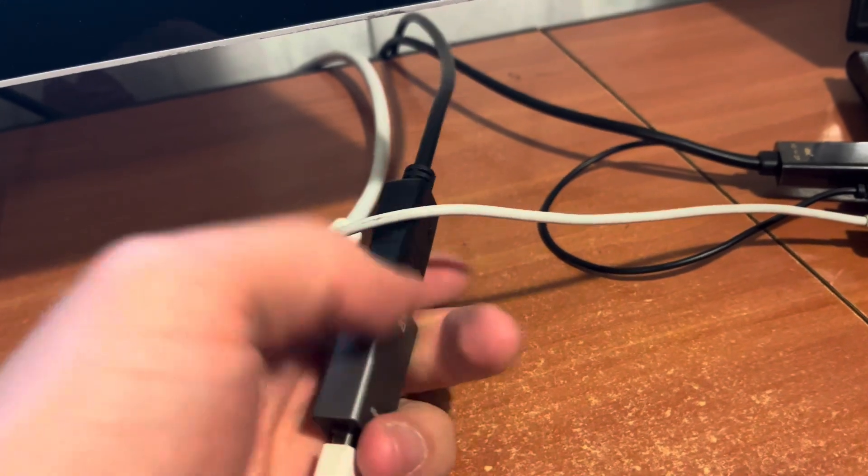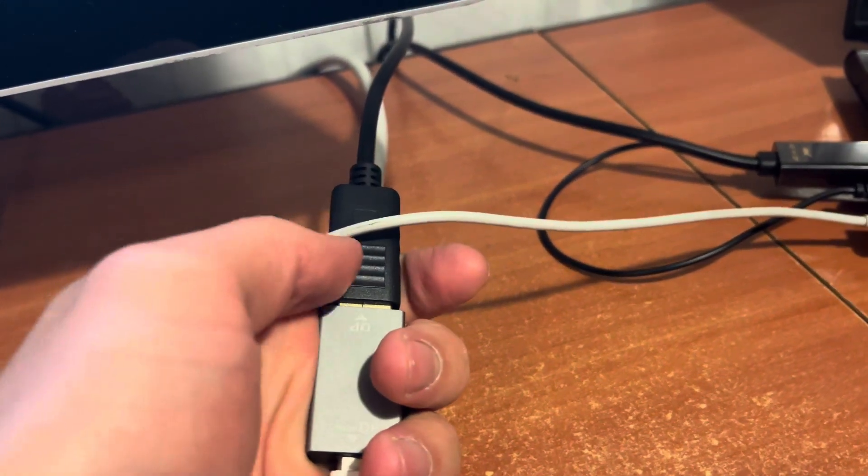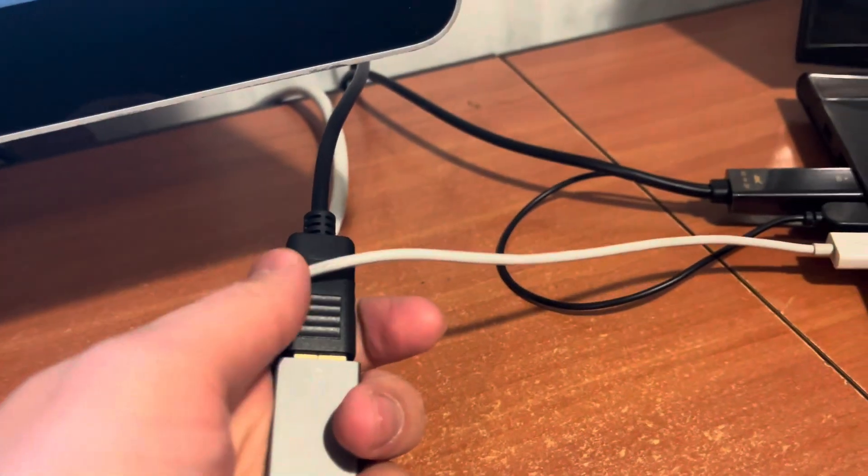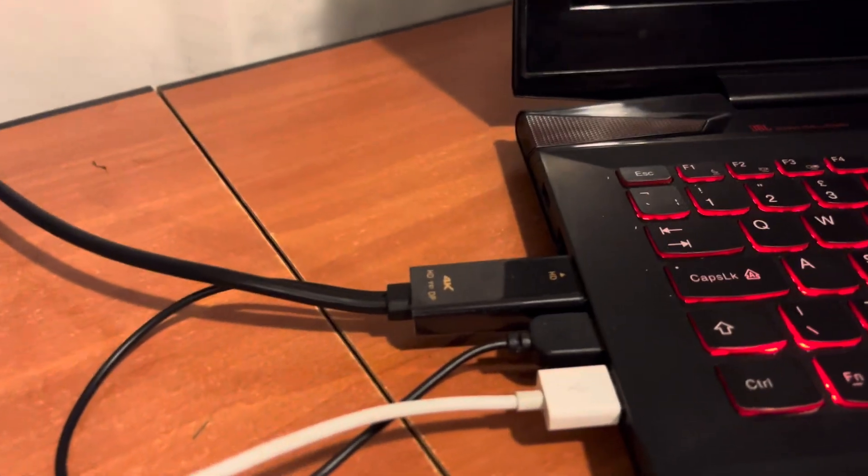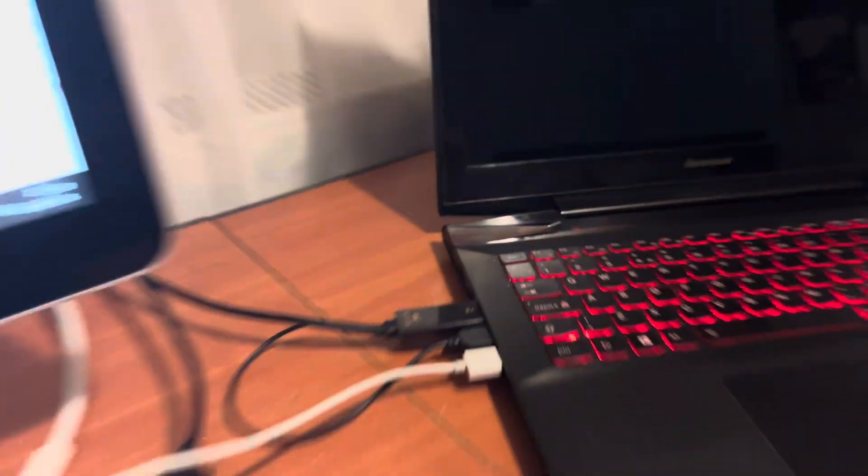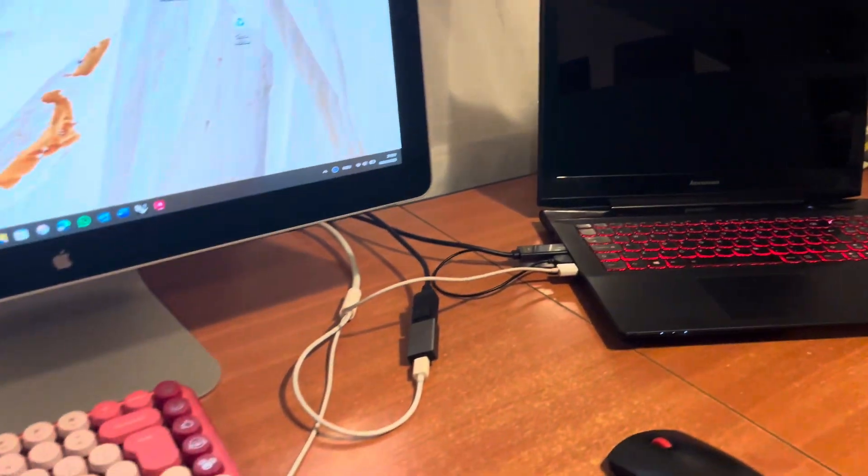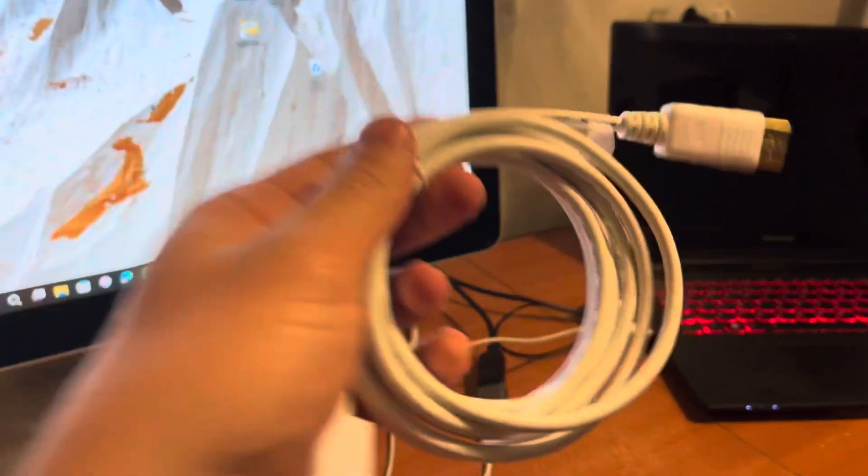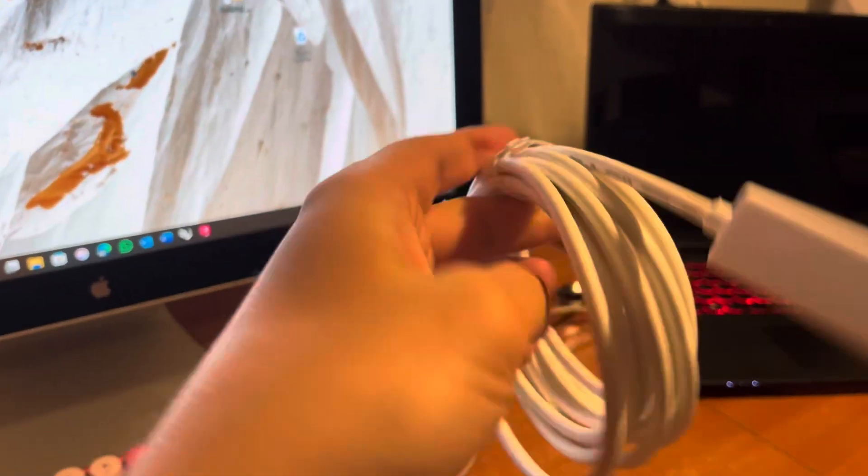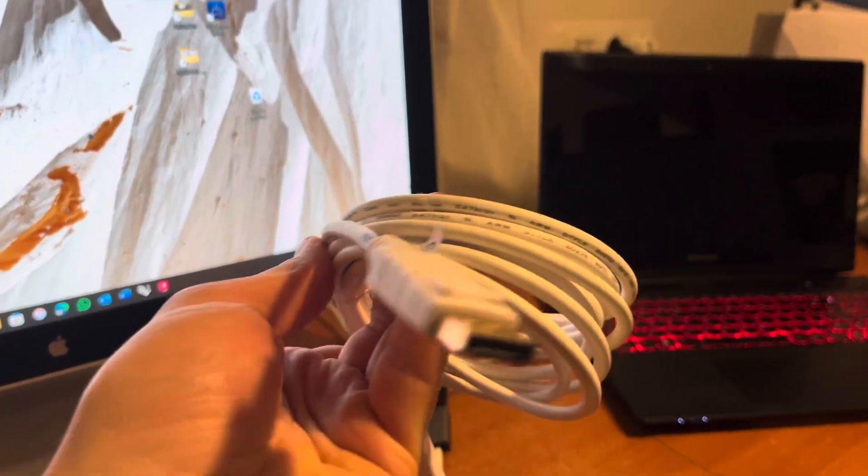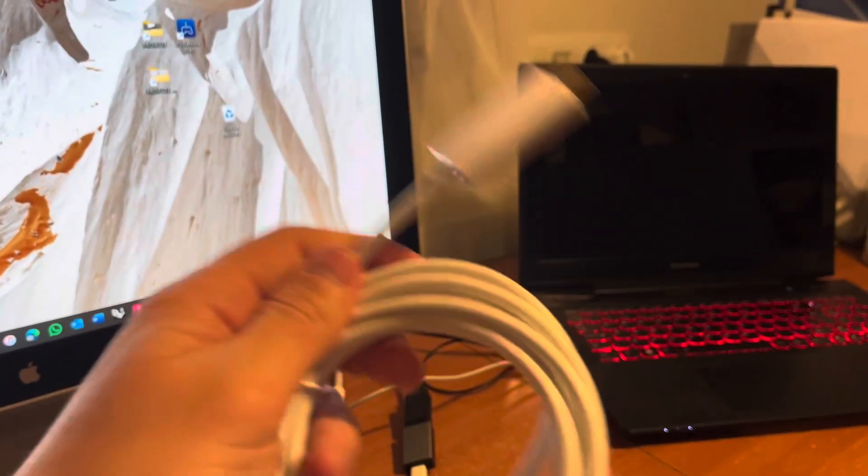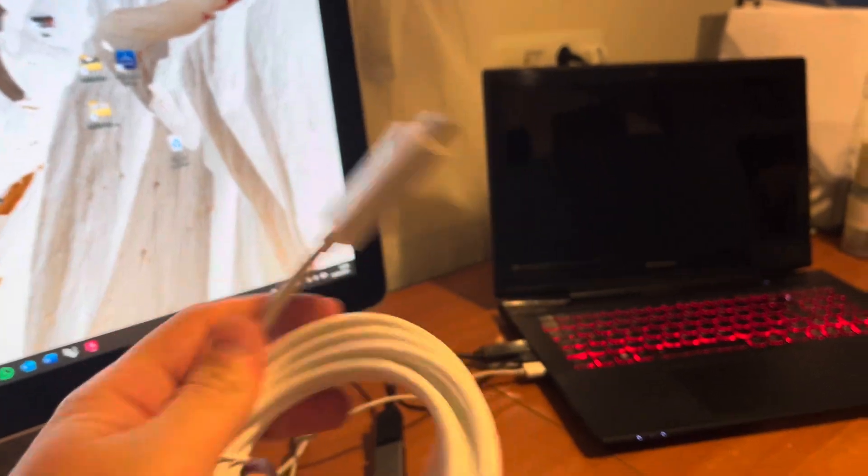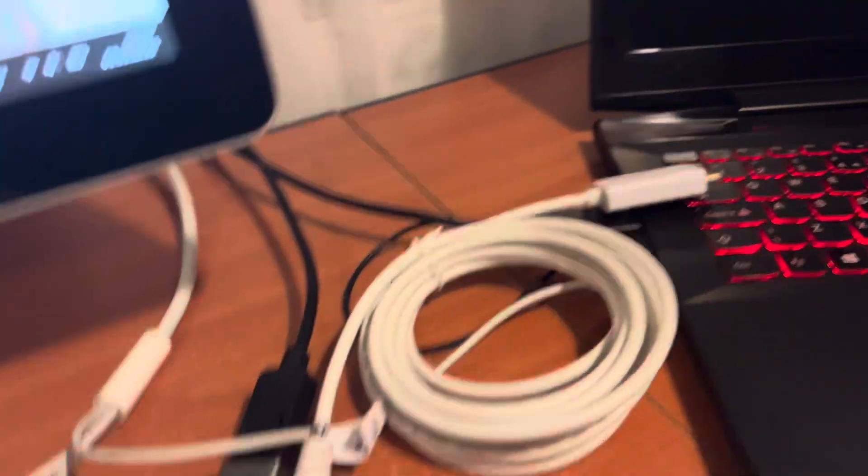After that, you have to buy a DisplayPort cable that goes to your HDMI output on your laptop. Be careful here because there are a lot of cables.